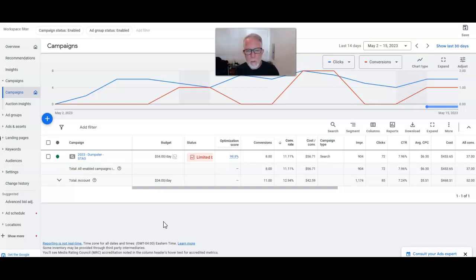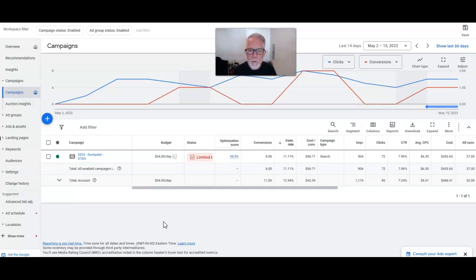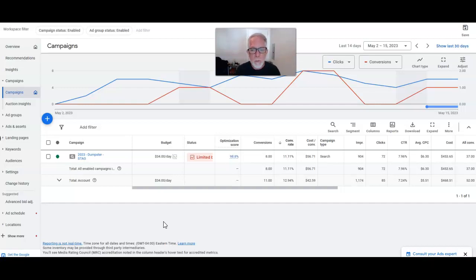We've generated eight conversions, 11% conversion rate, cost per conversion about $57. What we'll hope to do is get this up to 20 or 30 percent over time.